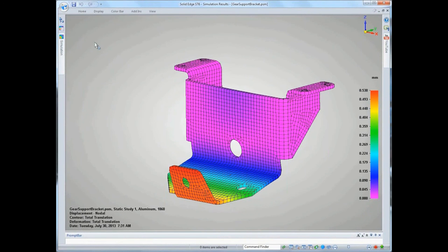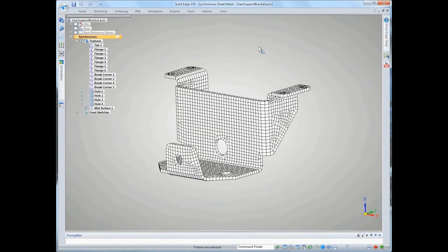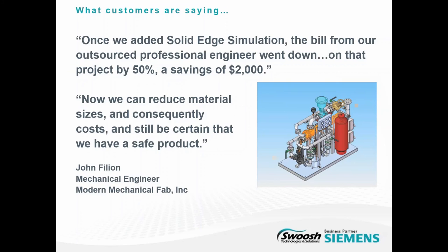Again, that would have taken quite a while to actually apply all those different variables to those loads and to those different parts. So again, big time saver here. All right, here's one of the last customer quotes we have here. A modern mechanical fab. They do custom sheet metal design and fabrication. They specialize in complicated projects that a lot of companies don't want to tackle. So I have a quote from John Fillian, the mechanical engineer at the company. He says, once they added Solid Edge simulation, the cost of outsourcing professional engineering was cut in half. And the confidence to make products that will perform and certainly be safe.